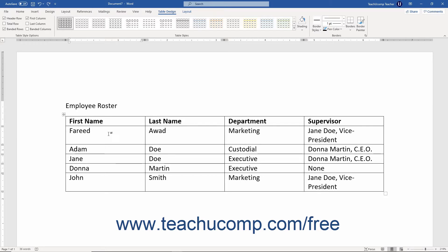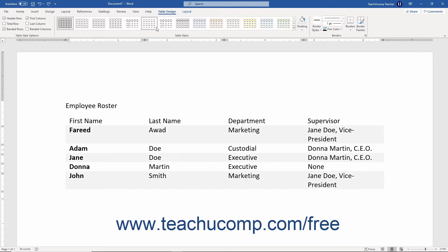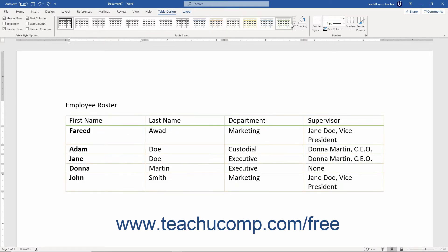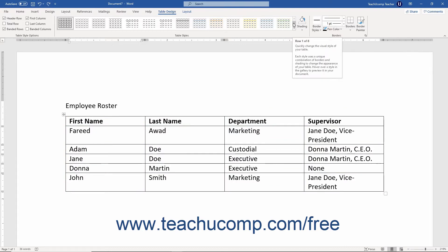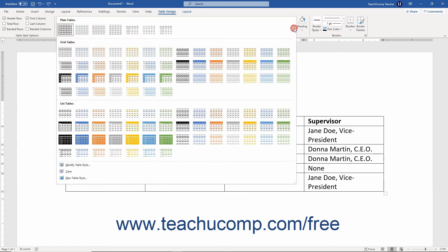To apply a table style, click into the table to format, then click the Table Design contextual tab in the ribbon. The table styles appear in a list in the Table Styles button group. Use the arrow buttons to the right to scroll through the list and click a style to apply it to the table. You can click the More button below the arrow buttons to fully expand the list if desired.